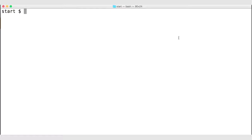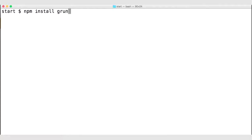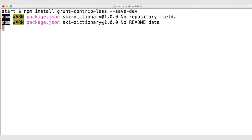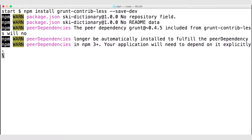Let's navigate to our terminal. In our project, we also want to install grunt-contrib-less, and we will save that to our dev dependencies. So now we are installing a plugin that will convert LESS to CSS.